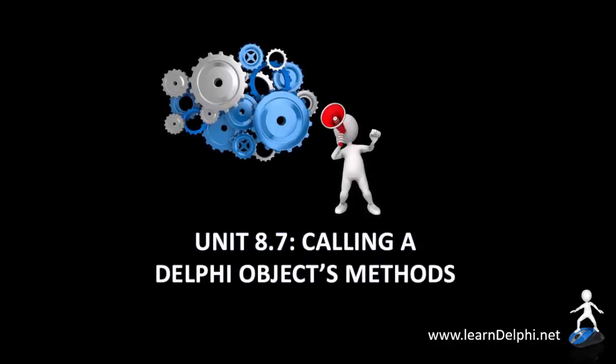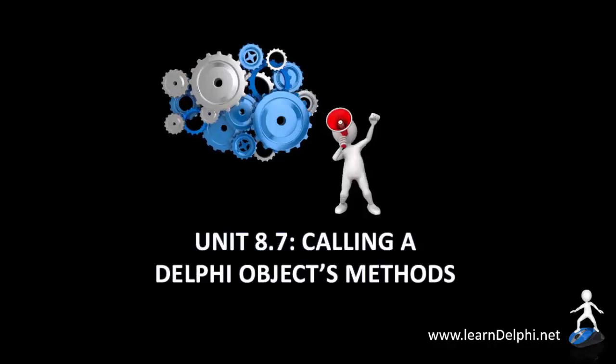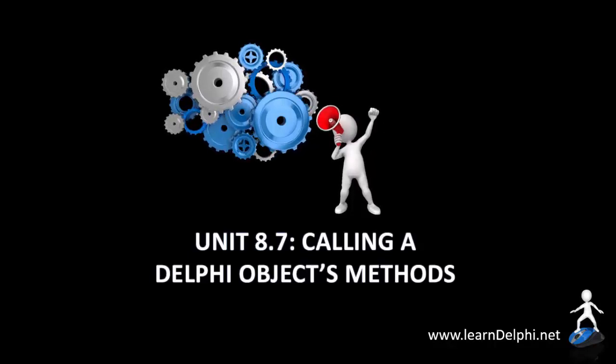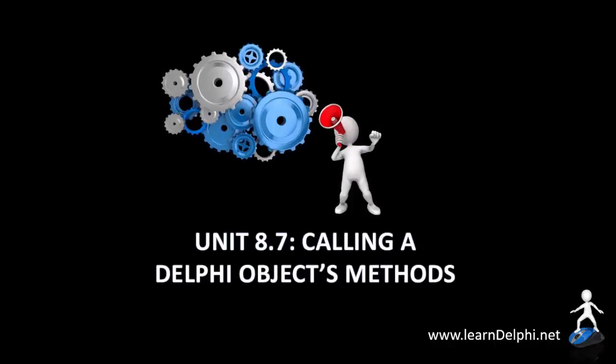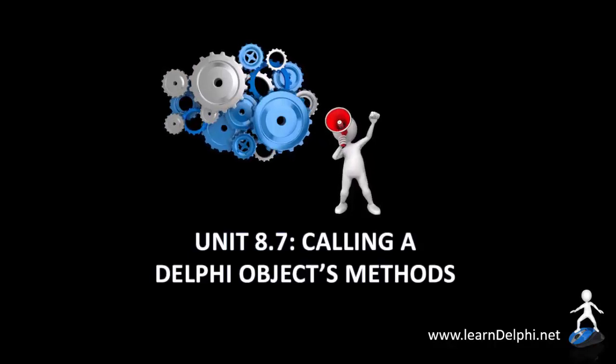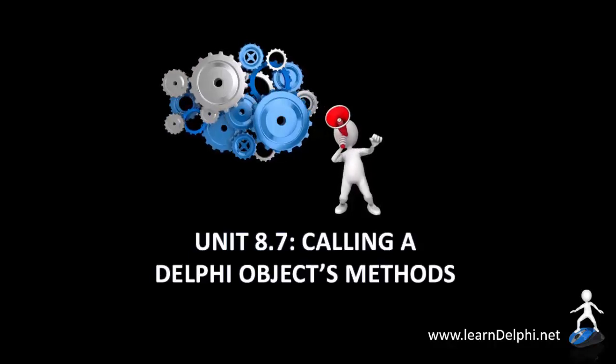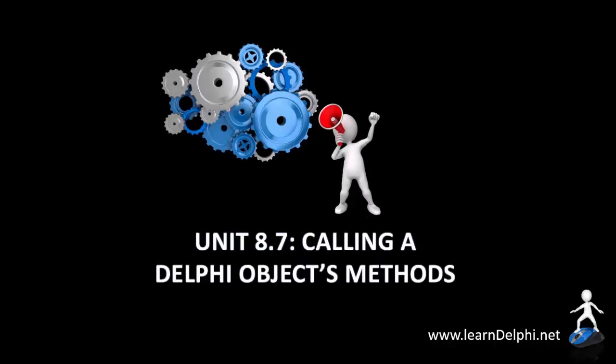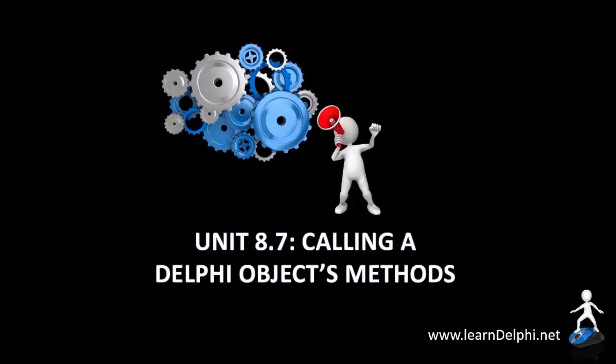In the previous video, you learned how methods work in Delphi. In this video, we will implement some of those methods in our contact information project.